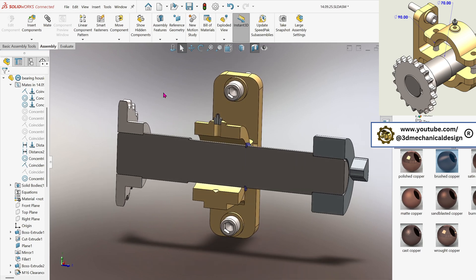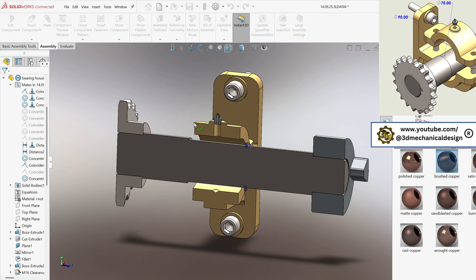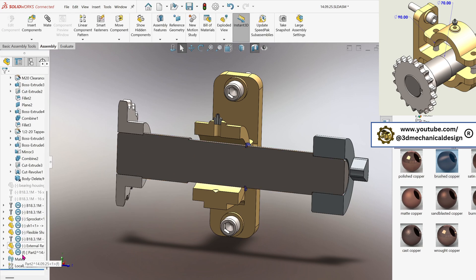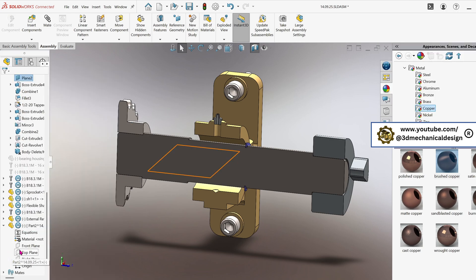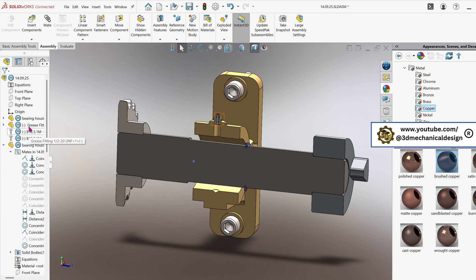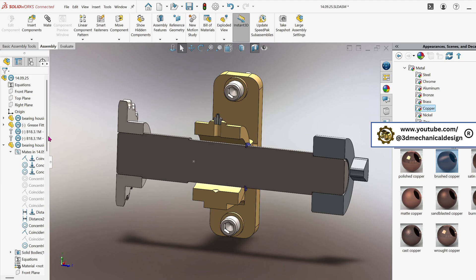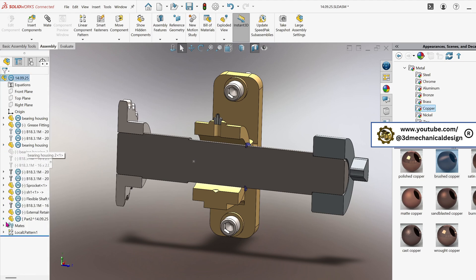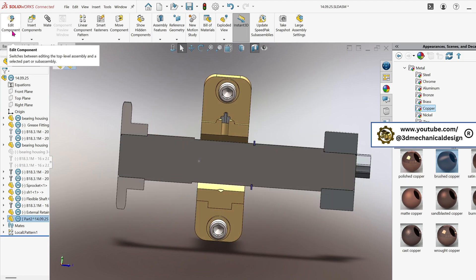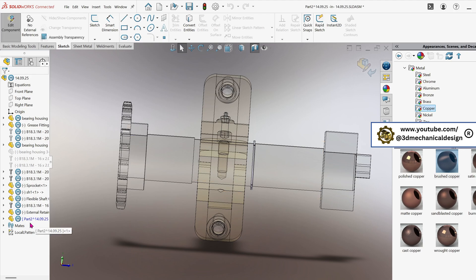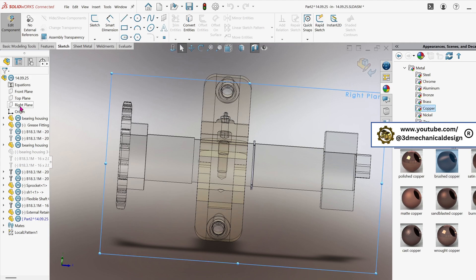Insert a new part into the assembly. Select the part and activate float mode to allow free movement. Apply a coincident mate between the origin of the part and the origin of the assembly to properly align it. Select the part again and use the Edit Component tool. The part color will change to blue, indicating it is in Edit mode. We can now begin modeling the flange sleeve bearing.